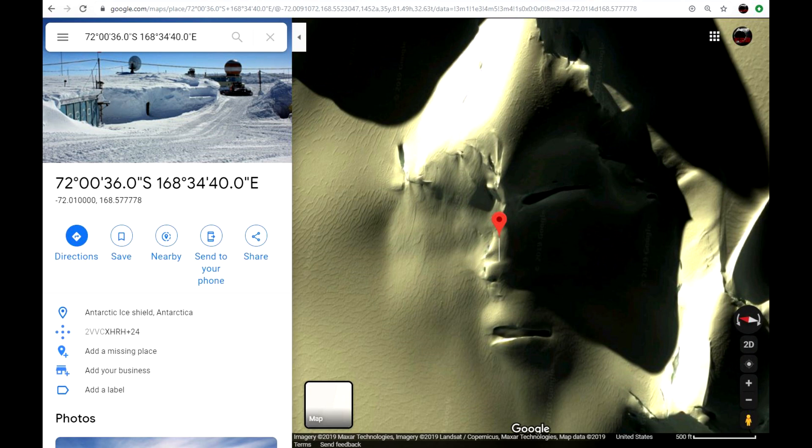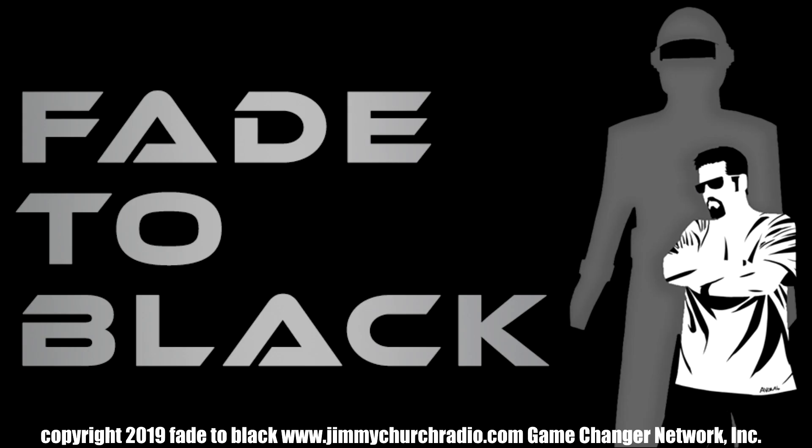This is a lot of fun. It's great to look at. I'm your host, Jimmy Church of Fade to Black and Coast to Coast AM. You can come and check out our live show Monday through Thursday from 7 to 10 p.m. Pacific time at JimmyChurchRadio.com. Follow us on Twitter at jchurchradio.